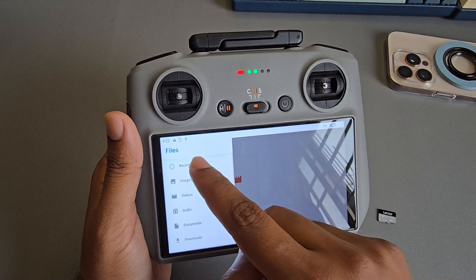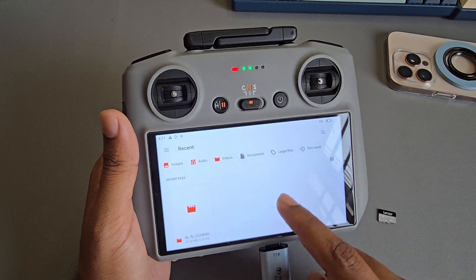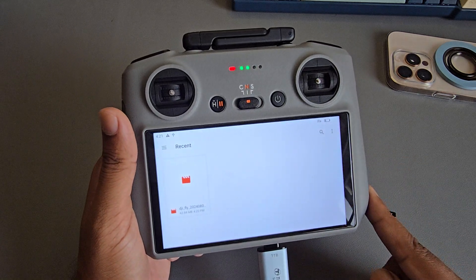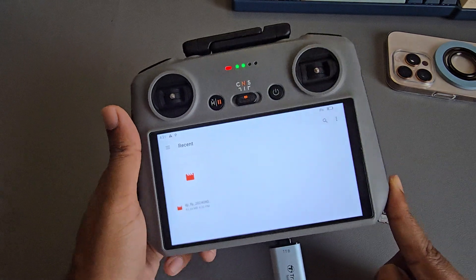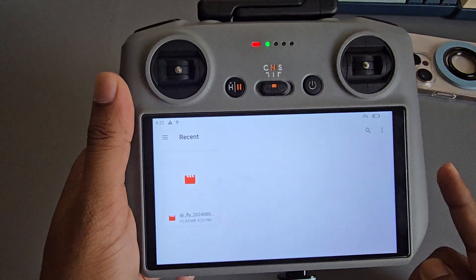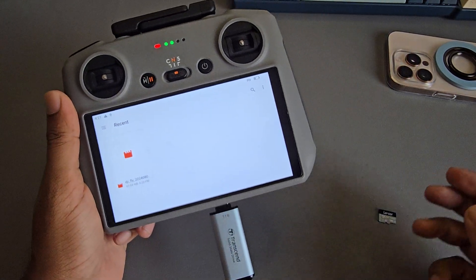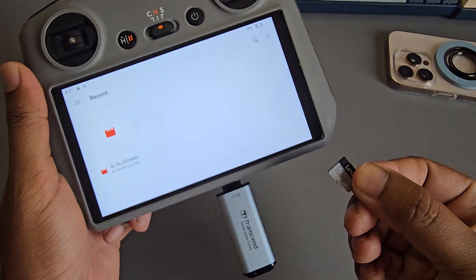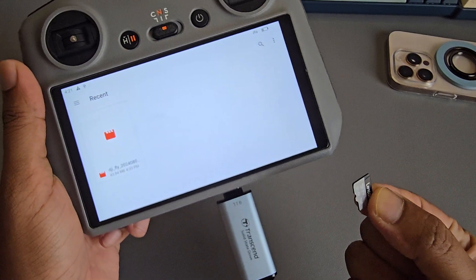If you go to your recent items, you can see your file available there. That's it — thank you! Don't forget to thumbs up and subscribe. Have a good day!